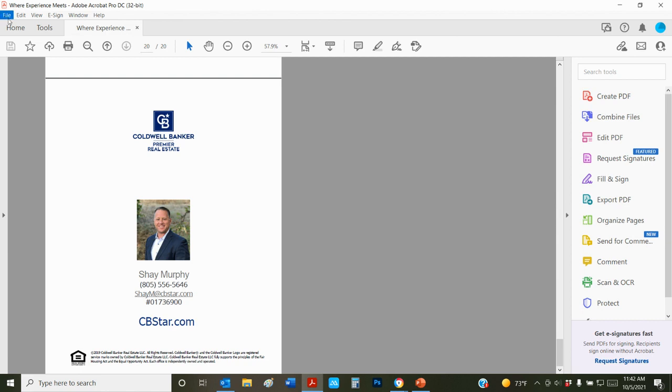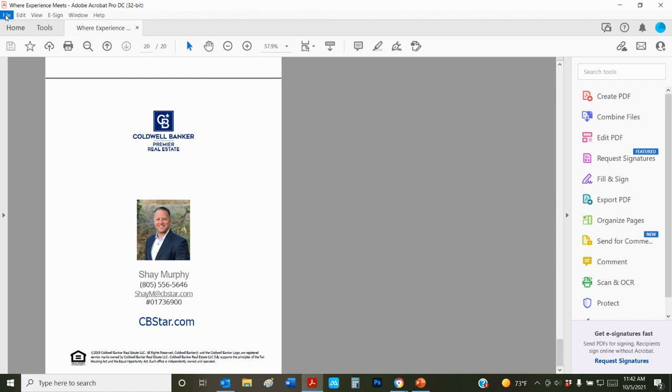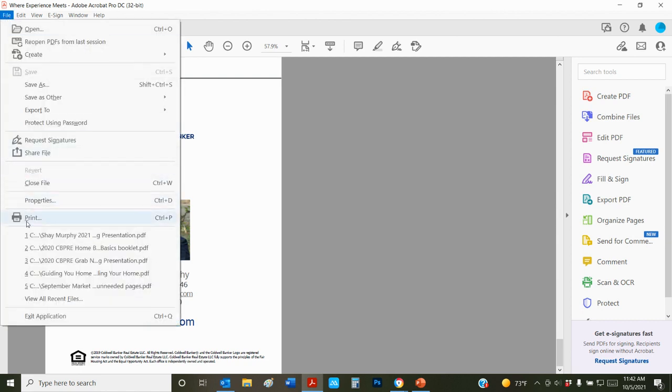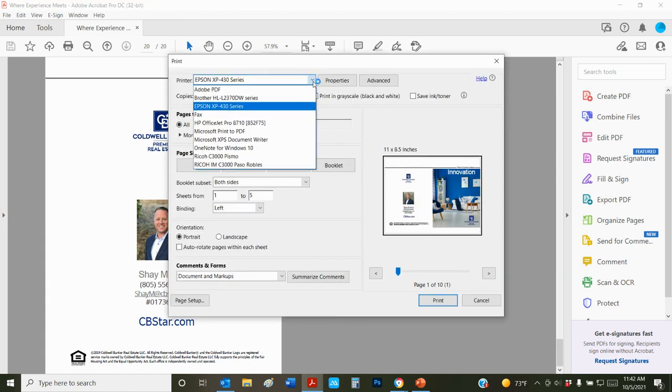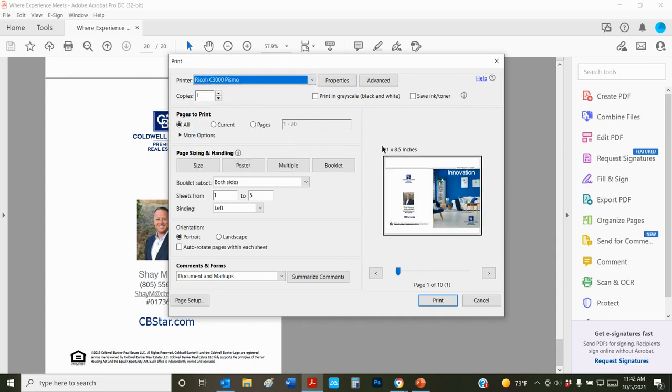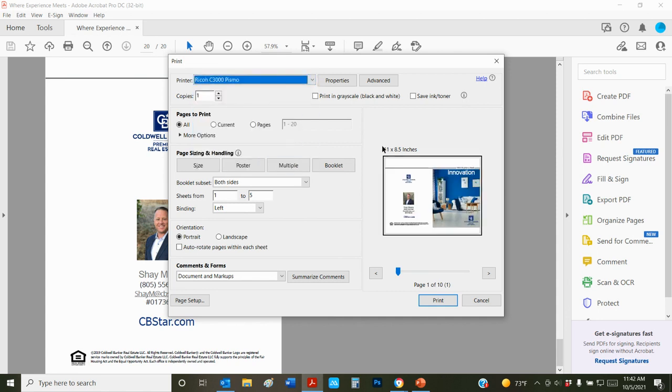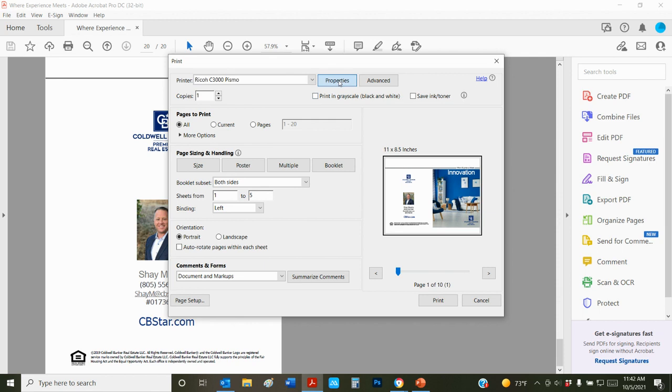When you're ready to print it, we're going to click up here to file and print. I'm going to deselect my home printer and use the Pismo printer because it has the options that I need. This is the default. It's going to default to 11 by 8 inches because that's what normally we would want. We're going to change that under properties.